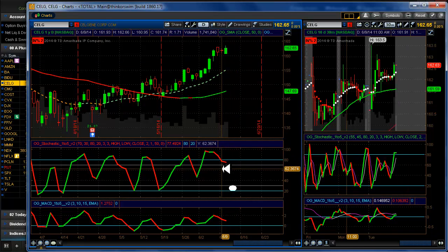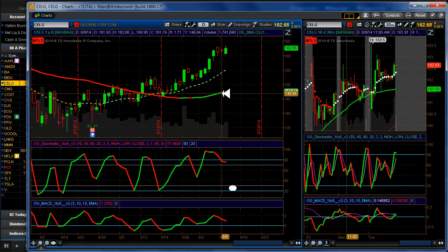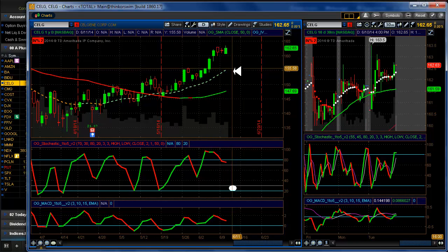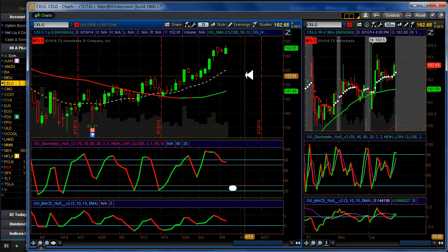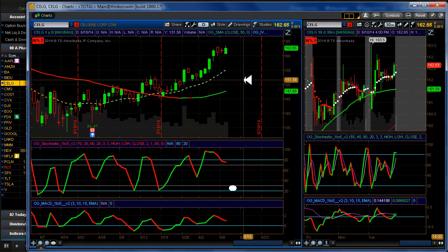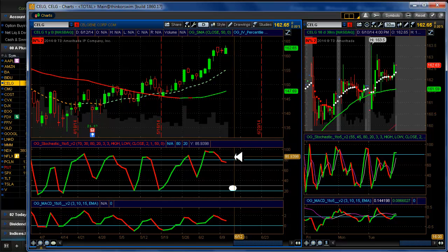And also keep in mind the Russell 2000 and which direction it is heading. Keep that in mind. So anyway, on Celgene, all these stocks are in an uptrend. If we're coming into another correction here, we must keep that in mind. Don't forget about that.